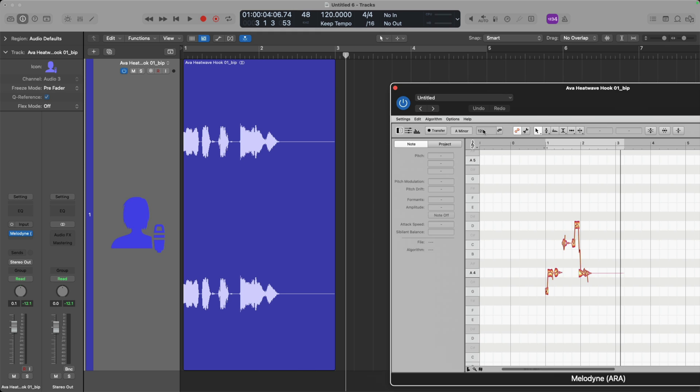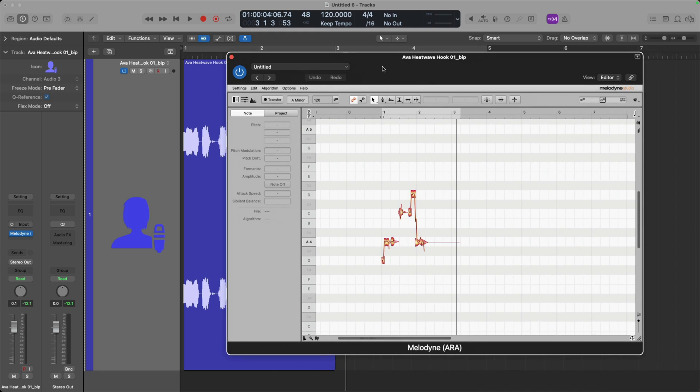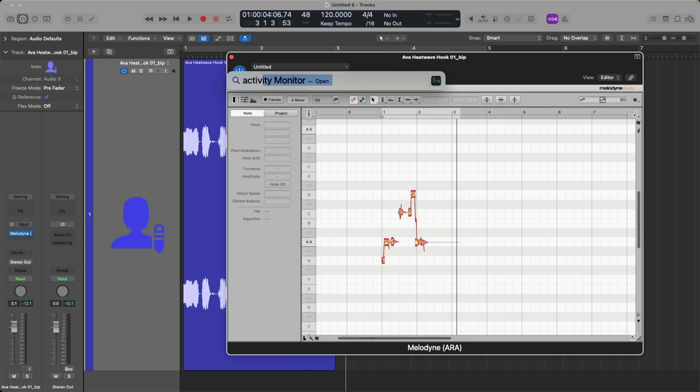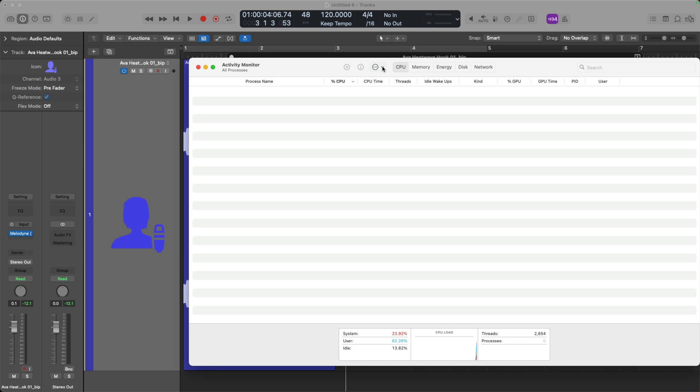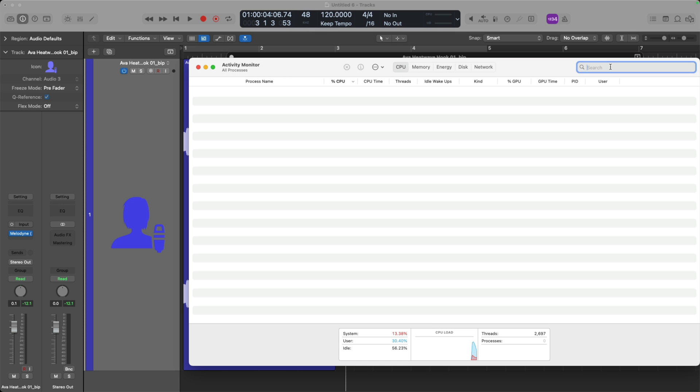Now, there is actually a reason for this behavior that ARA is not working for Melodyne or any other ARA-based plugin. To figure this out, let's open the Activity Monitor on my system. Let's type into the search bar in the Activity Monitor, AU Hosting.